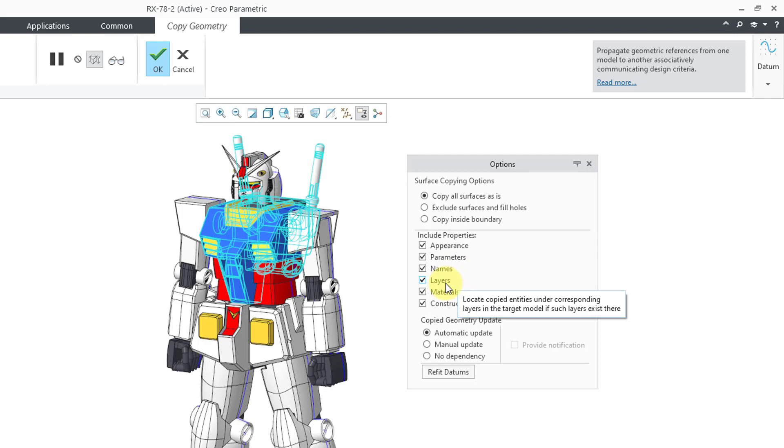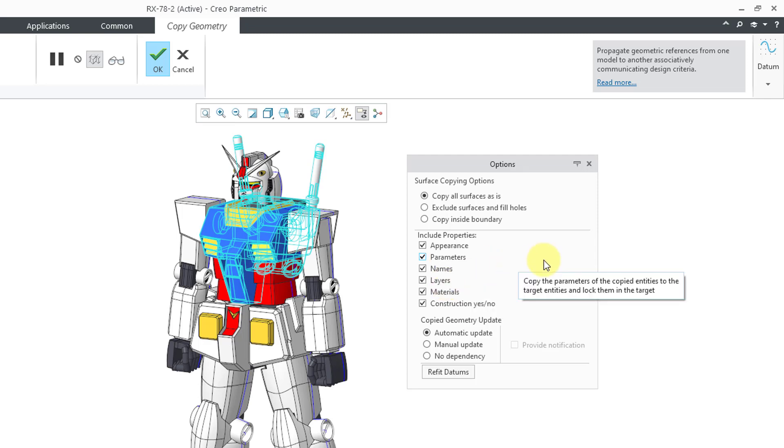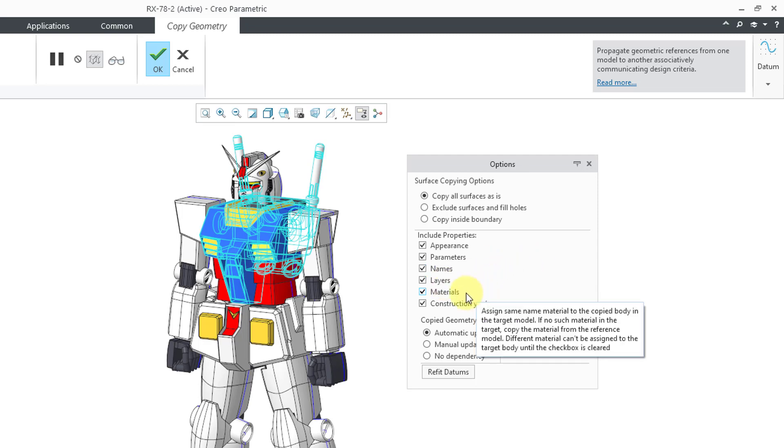Then we have layers. If you have a layer of the same name in the target part as in the source model and the entity has an assignment to that layer, it will remember that layer assignment in the target model. The last two options here pertain to bodies. You can have bodies with different materials. If you assign a material to a body and you have this option checked, then the body in the target model will have the same material assignment.